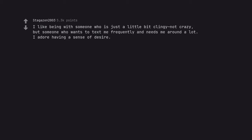I like being with someone who is just a little bit clingy, not crazy, but someone who wants to text me frequently and needs me around a lot. I adore having a sense of desire.